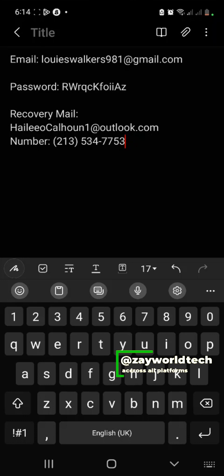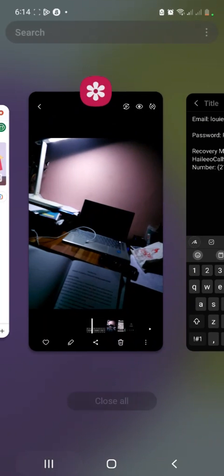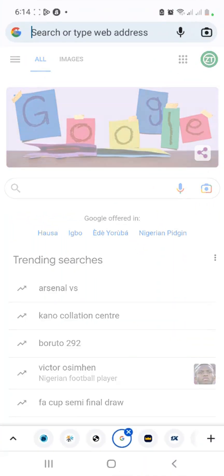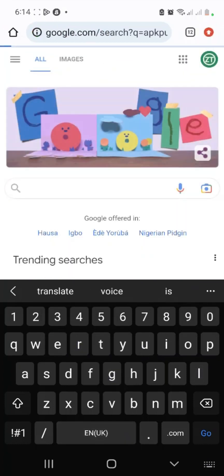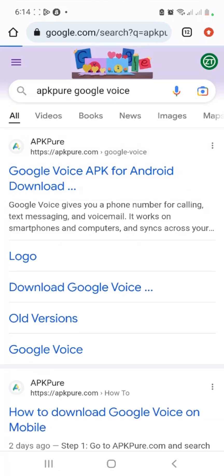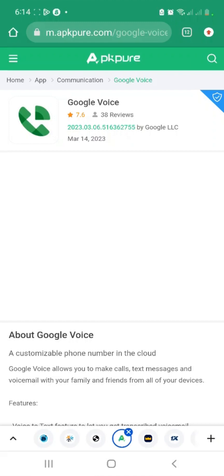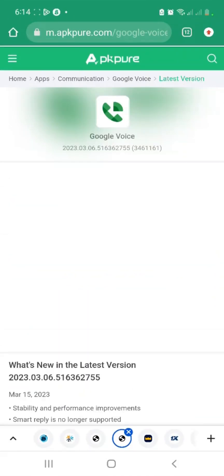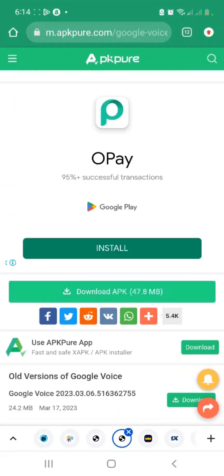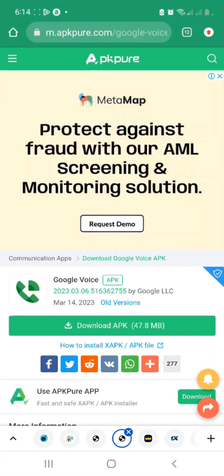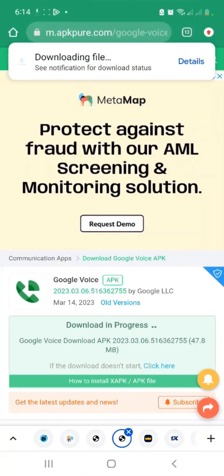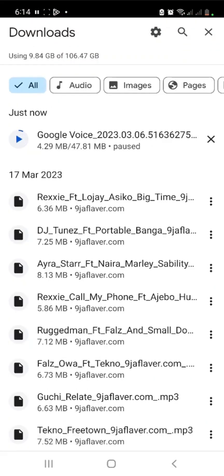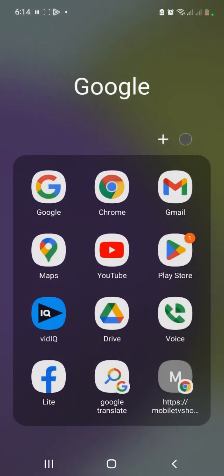The app is not on the Play Store — it's not allowed in Nigeria — but you can download it from the web. Find a site that has the APK, like APKPure, and search for Google Voice. Select 'Download APK', then scroll down and tap 'Download APK' again. You'll see it start downloading. I already have the app, so I'll pause this download, but that's how to get it. After downloading, just install it and open the app.